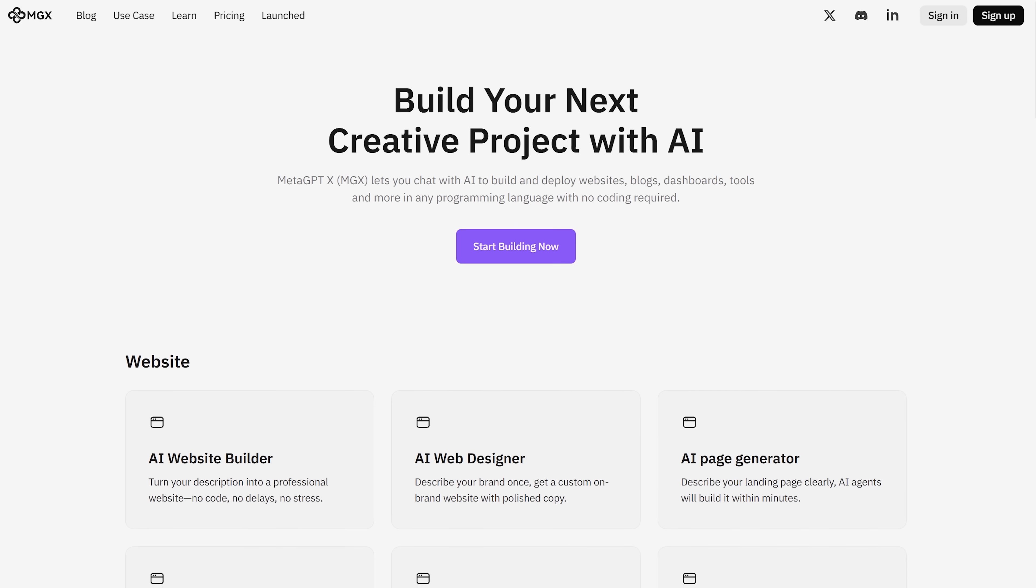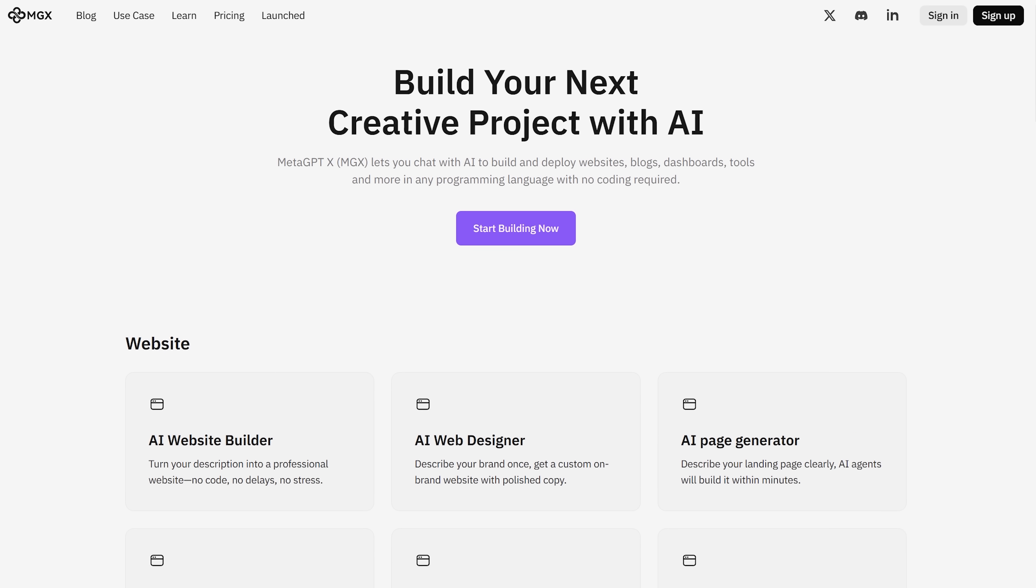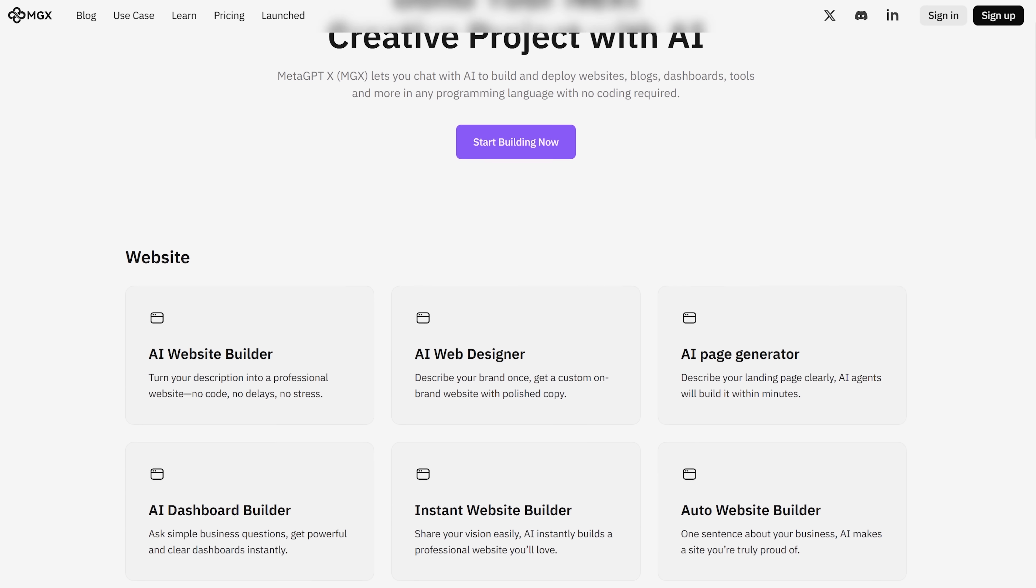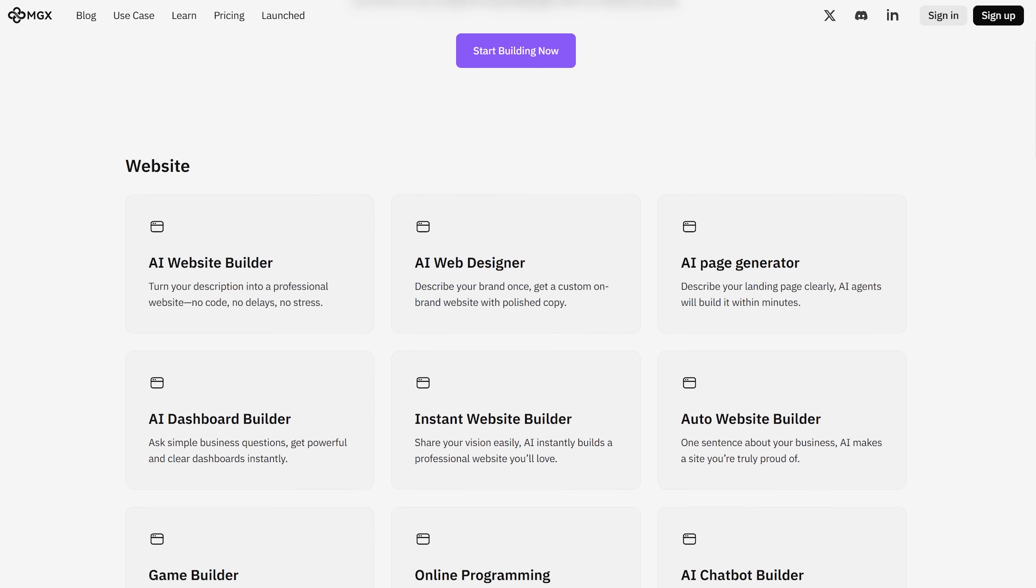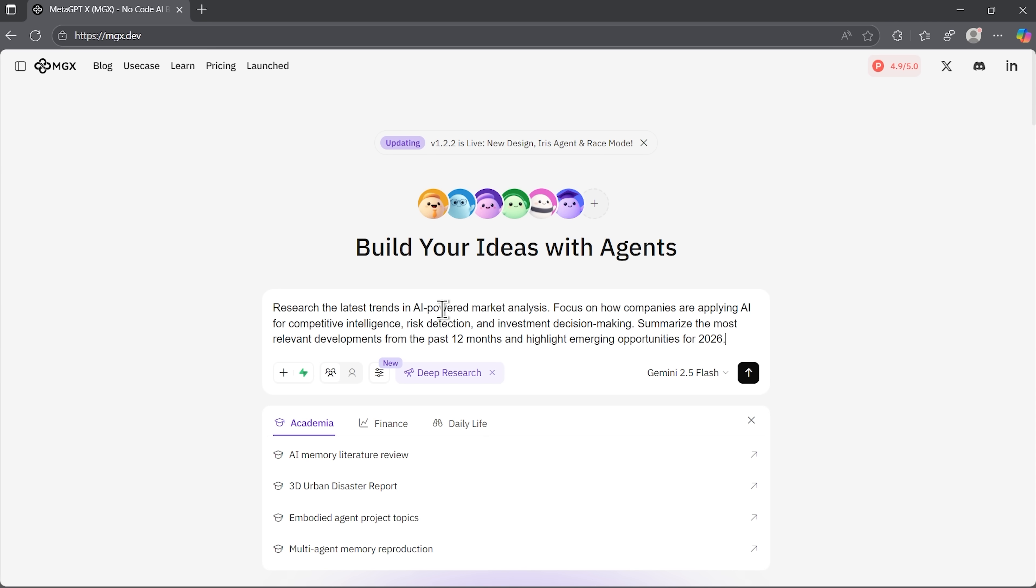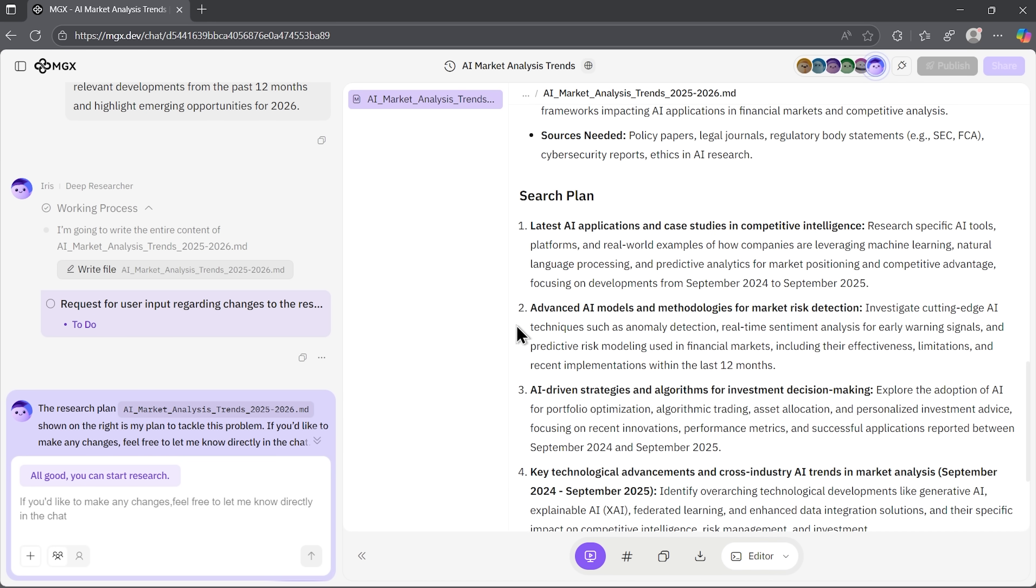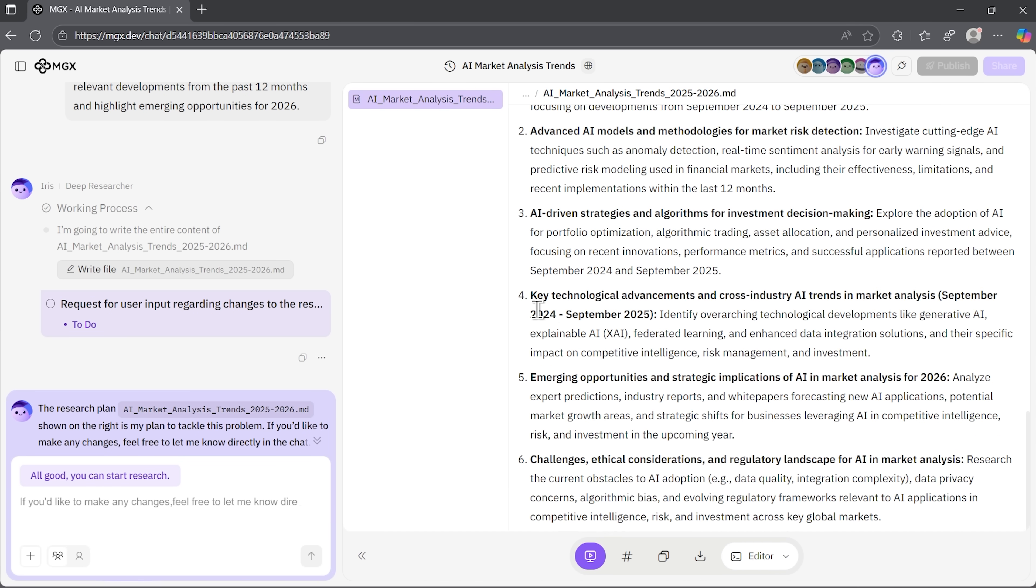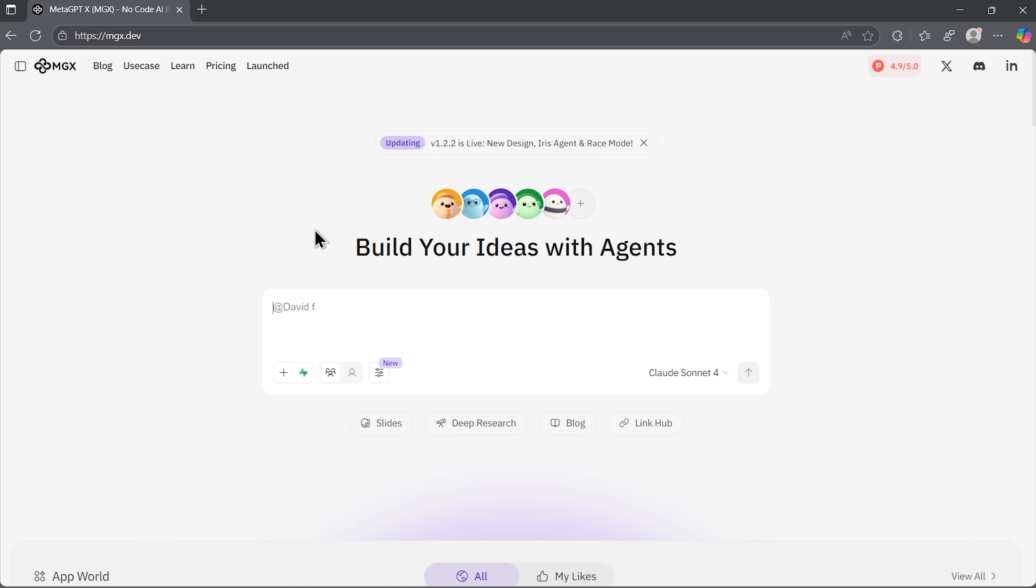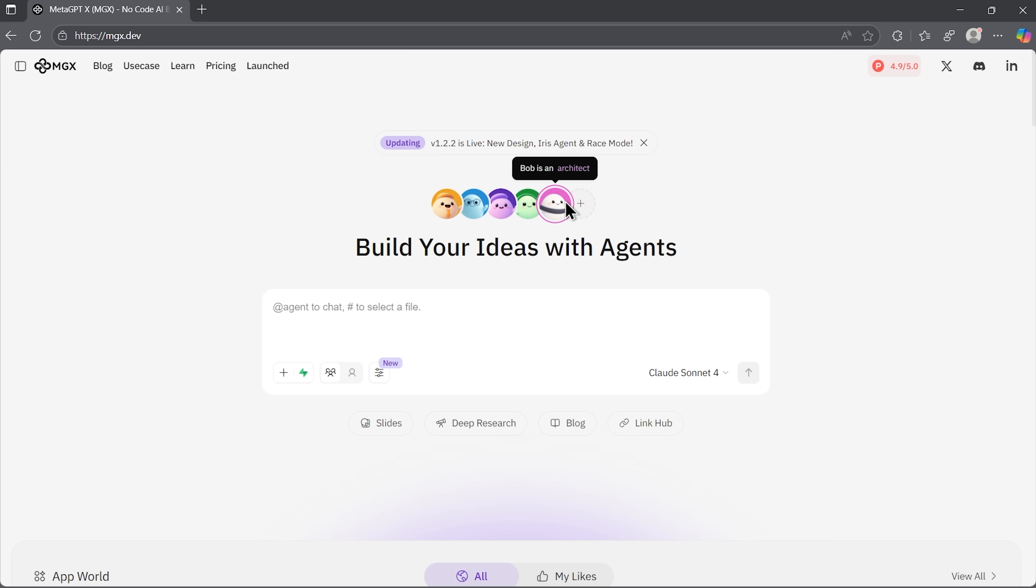Okay folks, before we run the actual comparison, let's talk about what MGX really is. Most platforms in this space act like a single assistant. You type a prompt, get a response, and maybe you refine it with follow-up questions. MGX takes a different approach. It works as a team of specialized agents that collaborate to handle complex requests step by step.